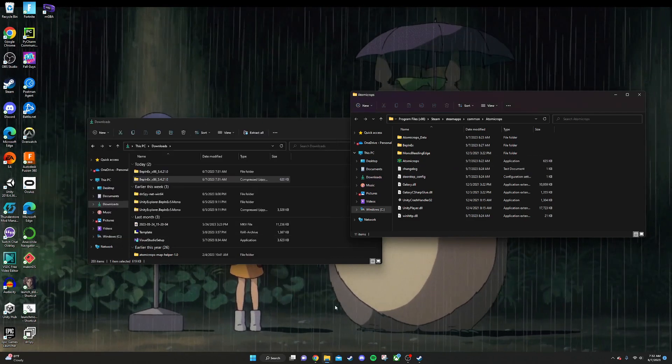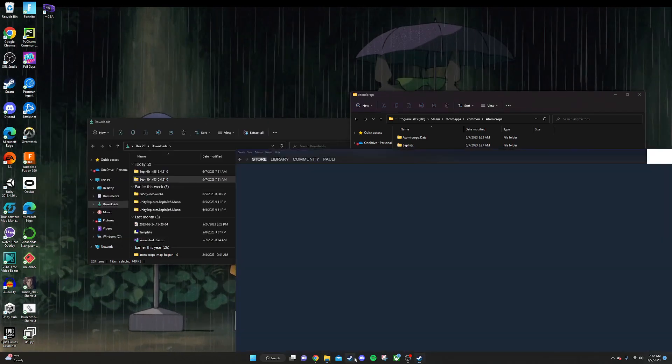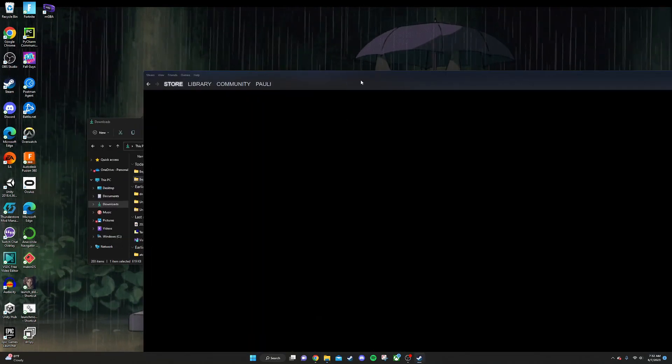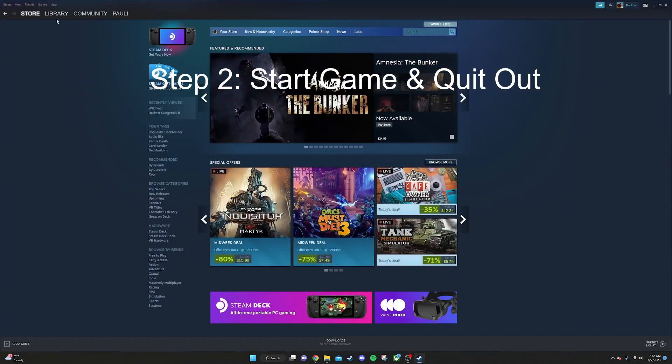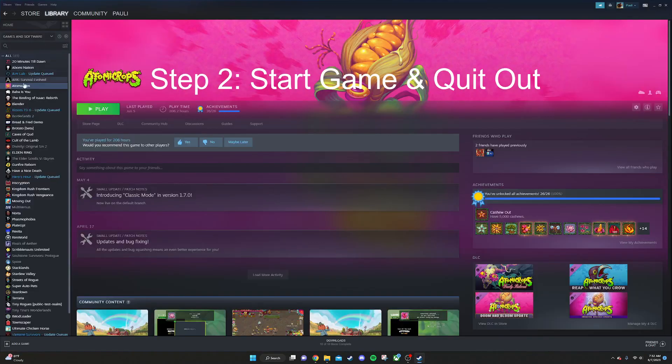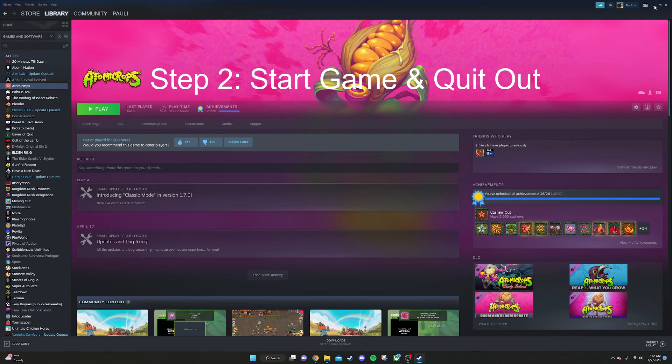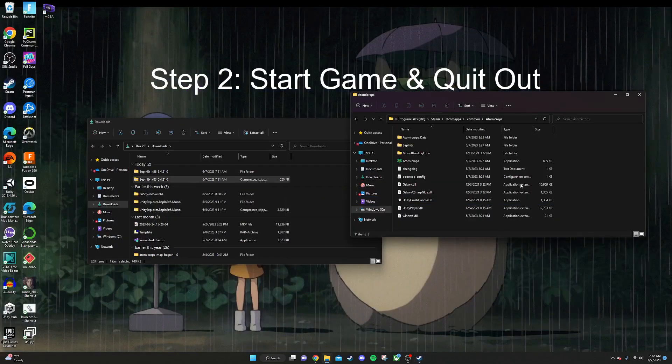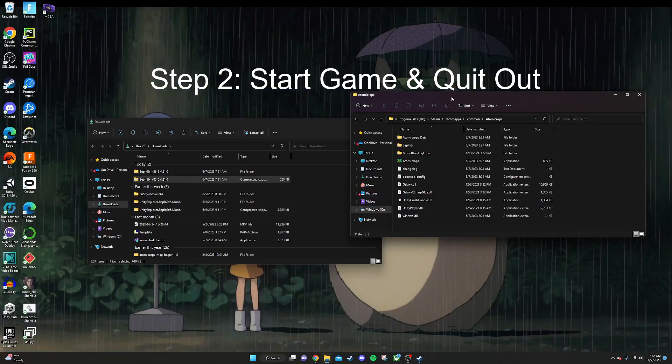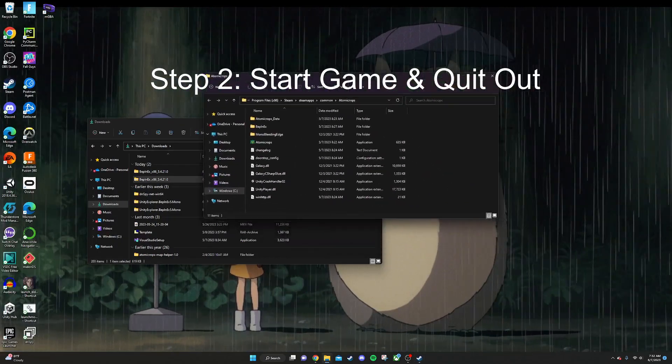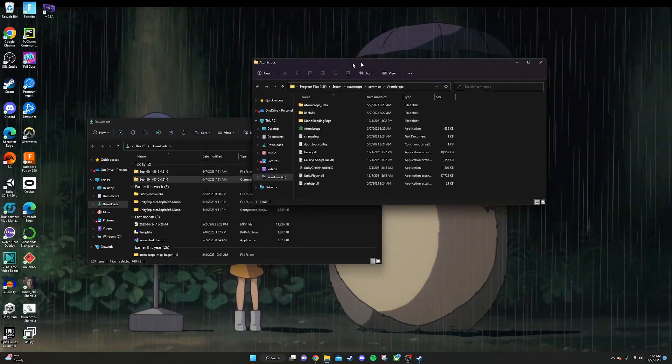Now that that's installed, we're going to start the game and quit out. This is just going to allow BepInEx to create some extra files for us. Now we're pretty much ready to download and install mods.